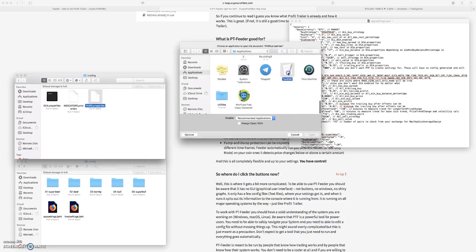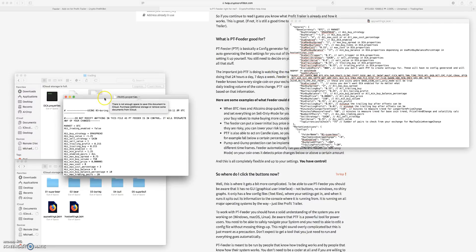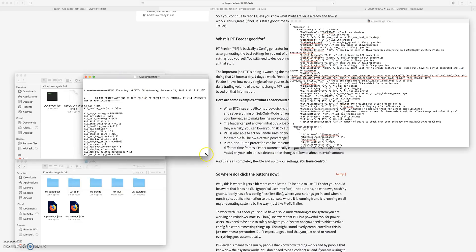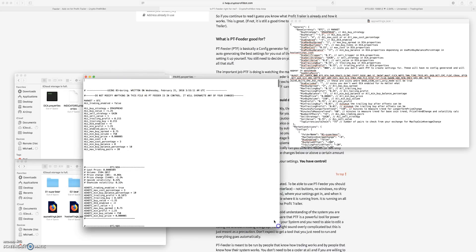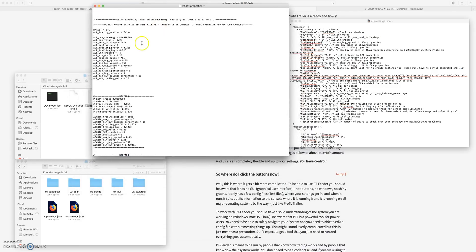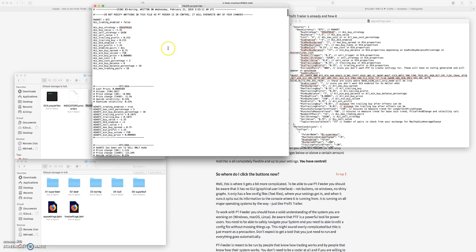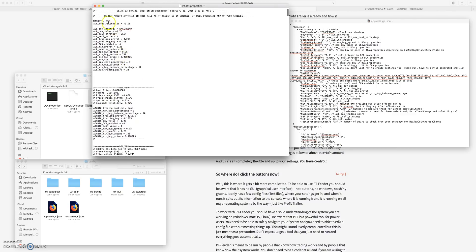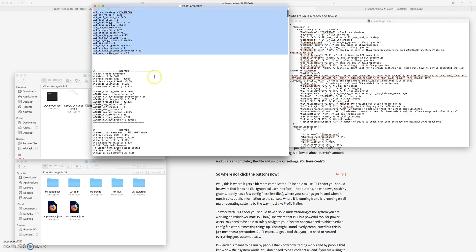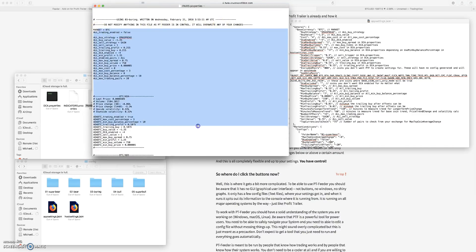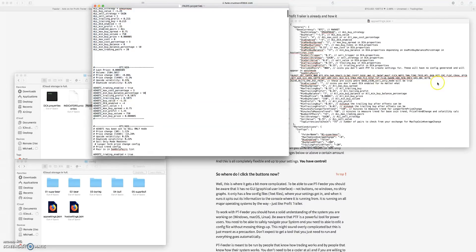If you open up the properties folder, the pairs properties, you can see that it is generating different values for each pair. This is using the boring settings right now and you have your market is BTC, so it's looking at all this stuff.